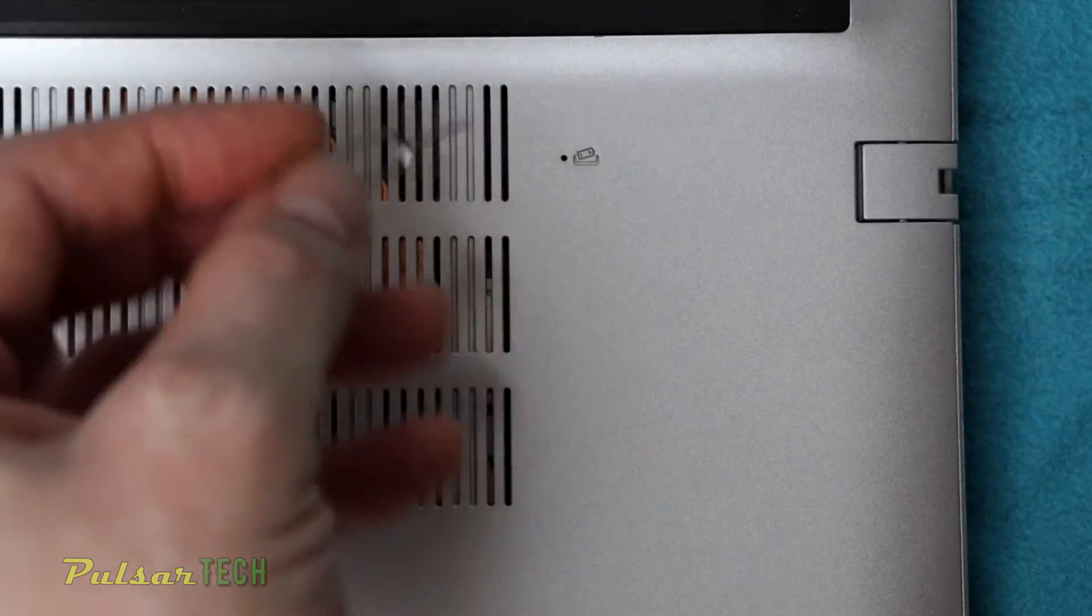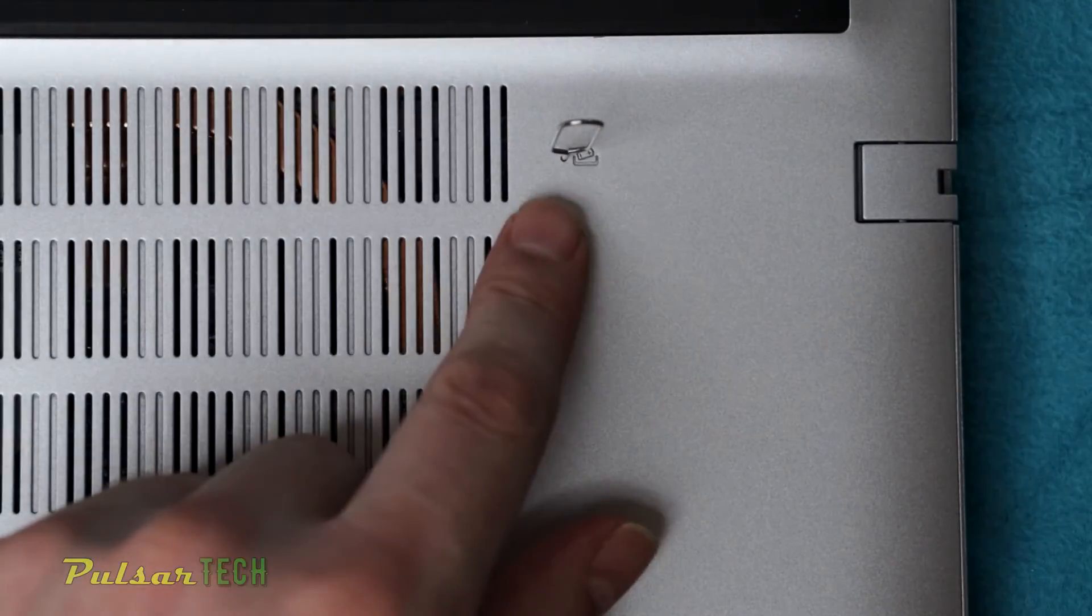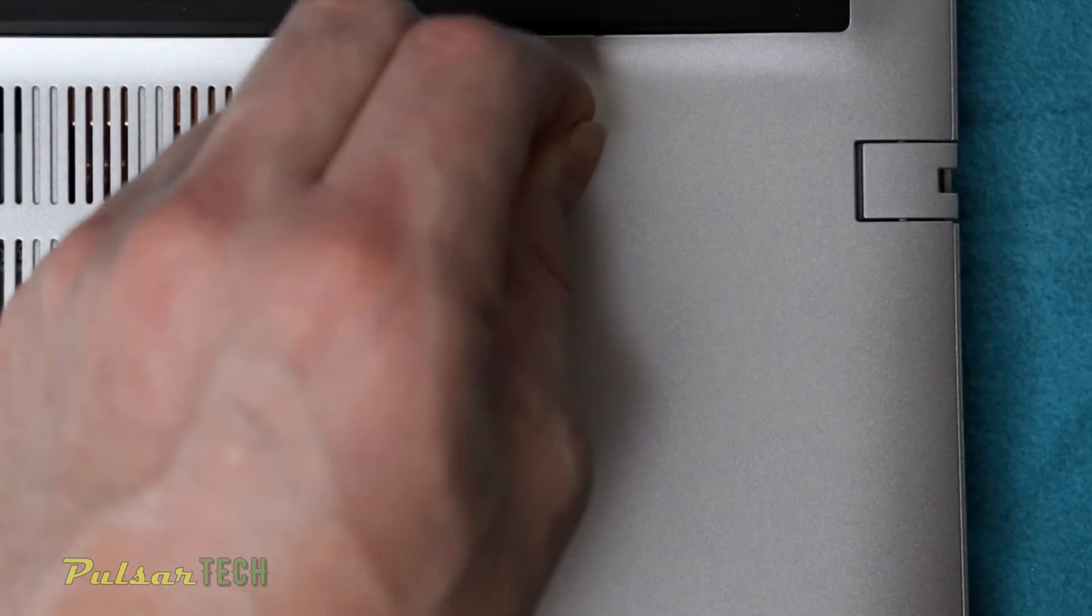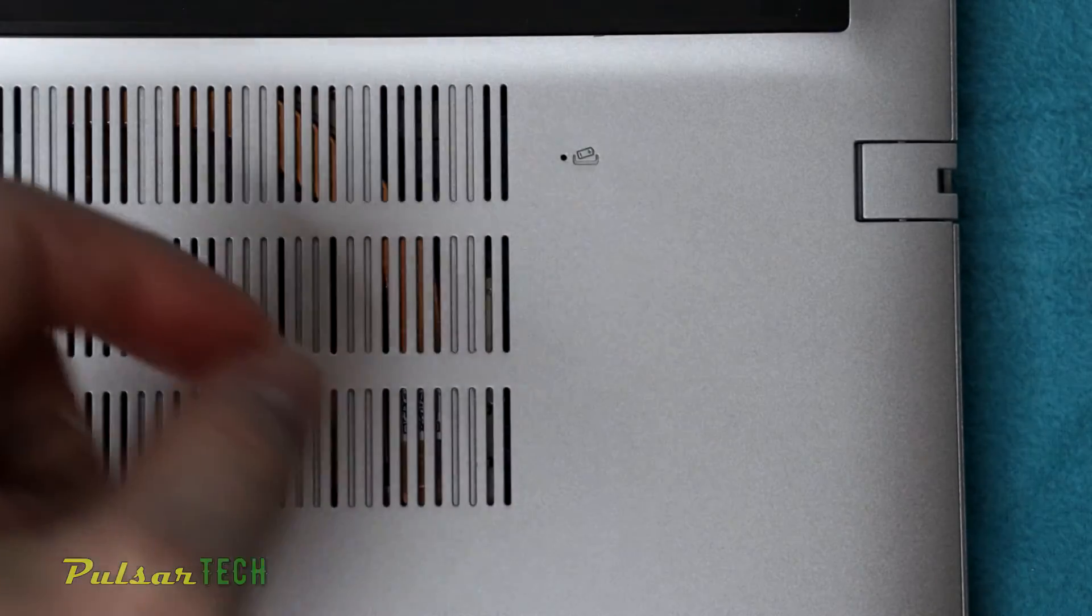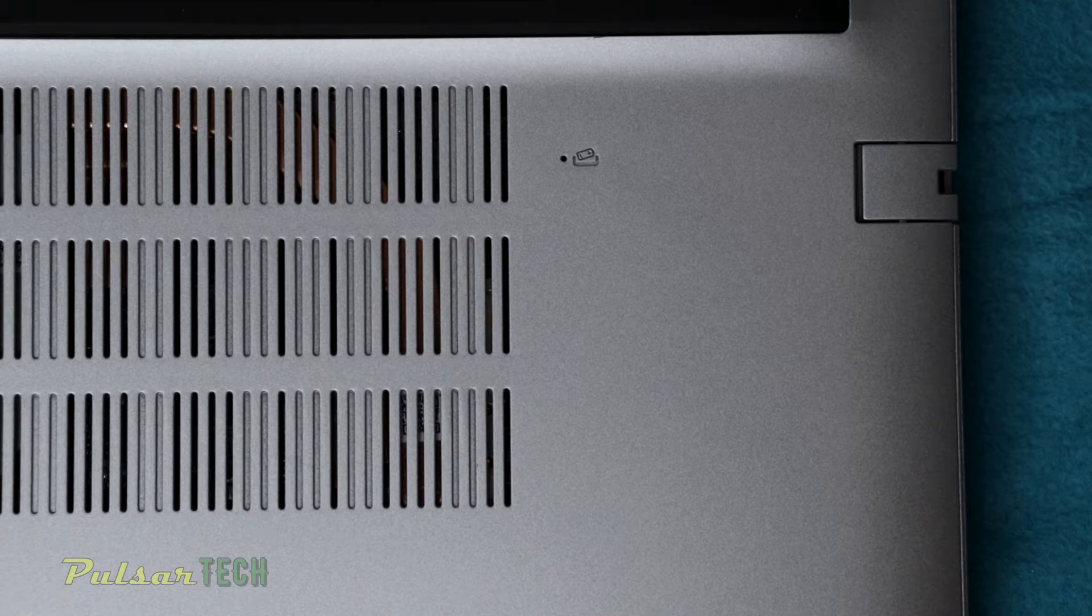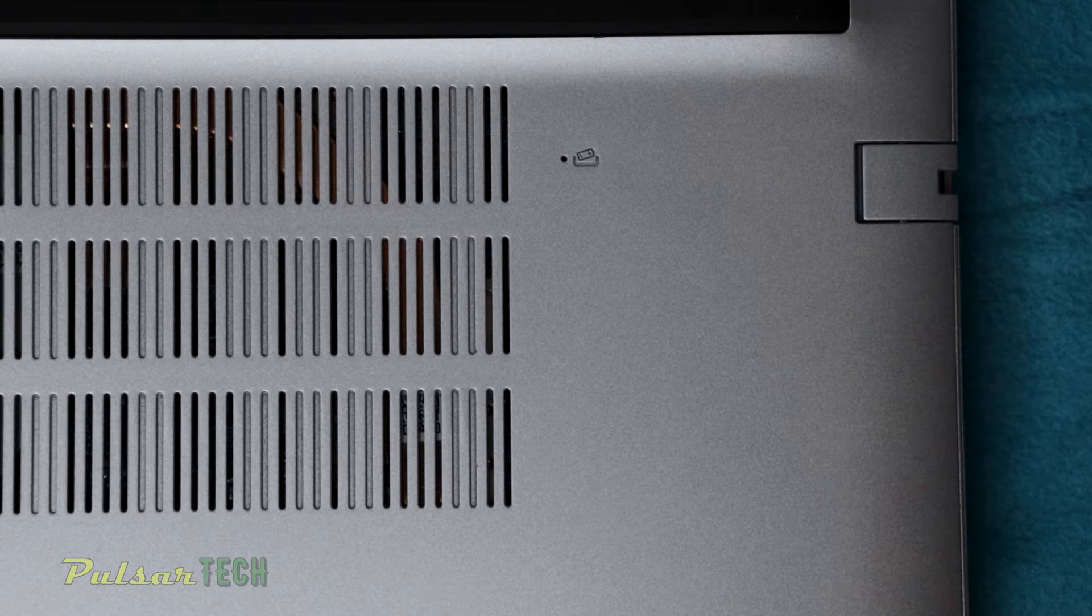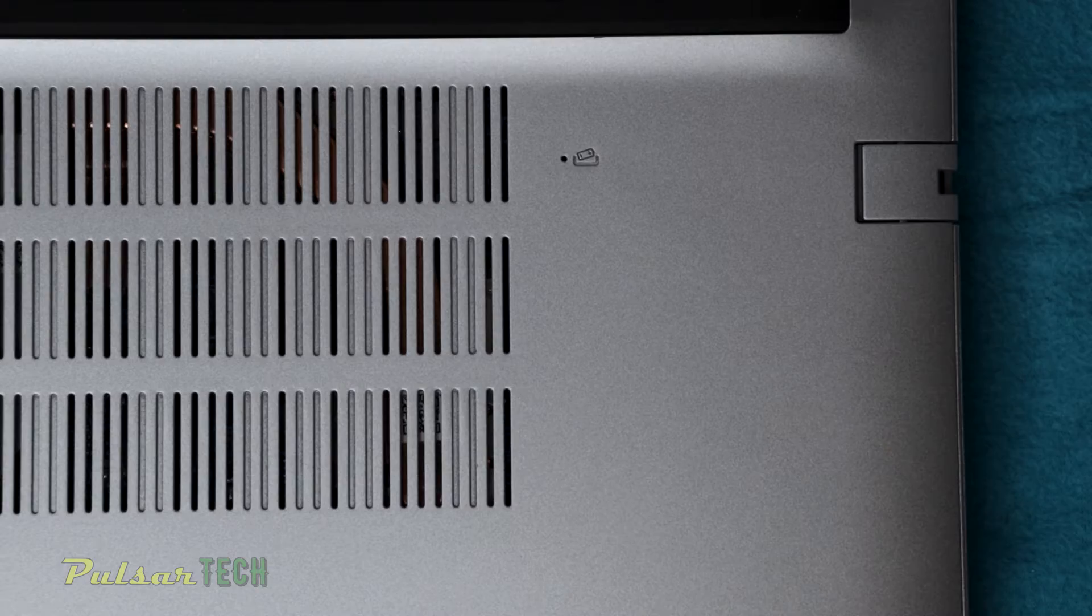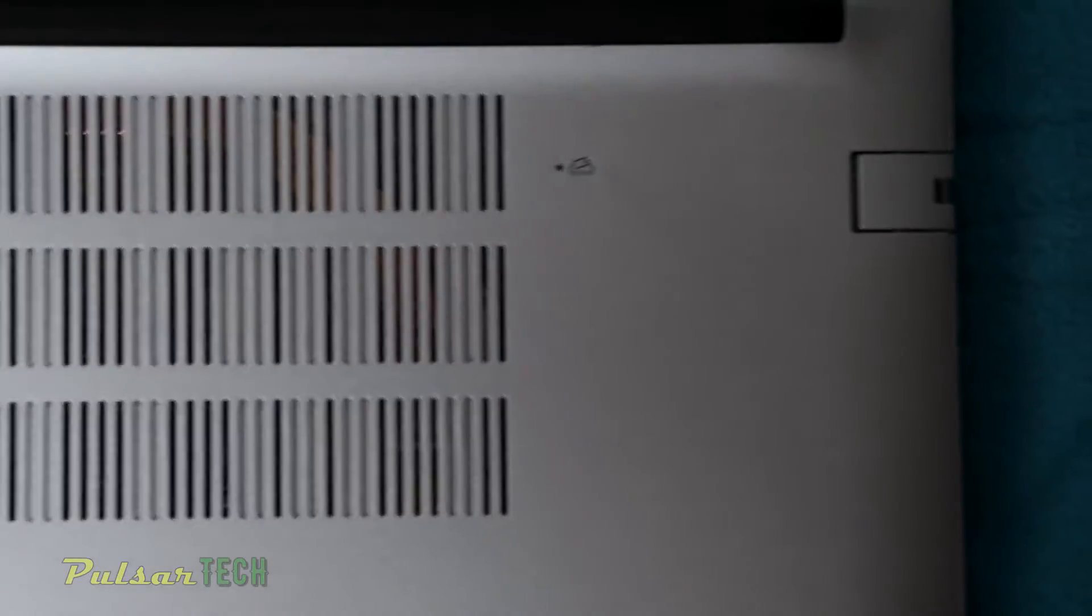So all you need to do is just put it in there like this. Just press it once. You can feel it when you press it. It's just going to press in, and once we pressed on that pin, the battery has been disconnected, which means there is no power going to the laptop anymore.